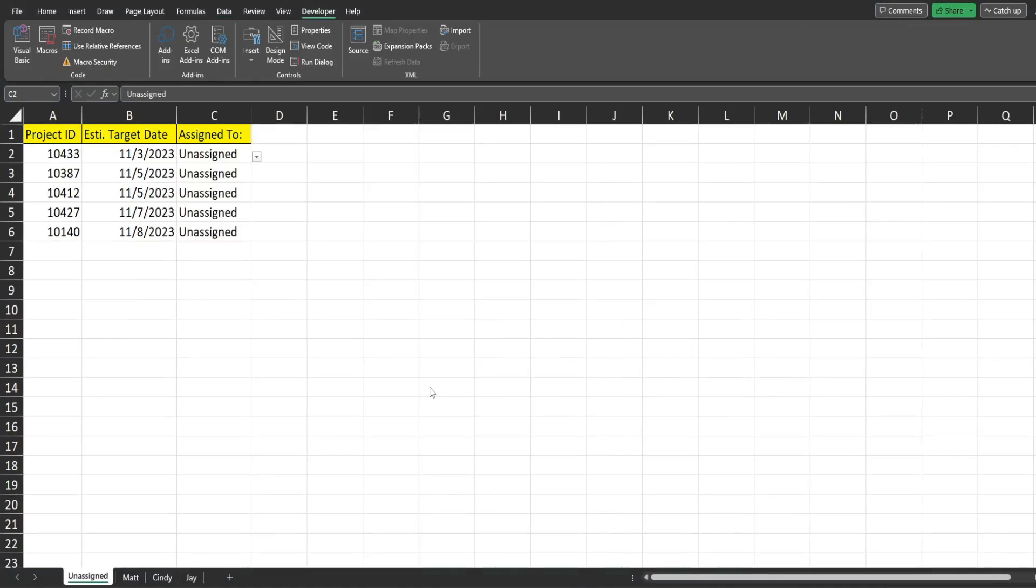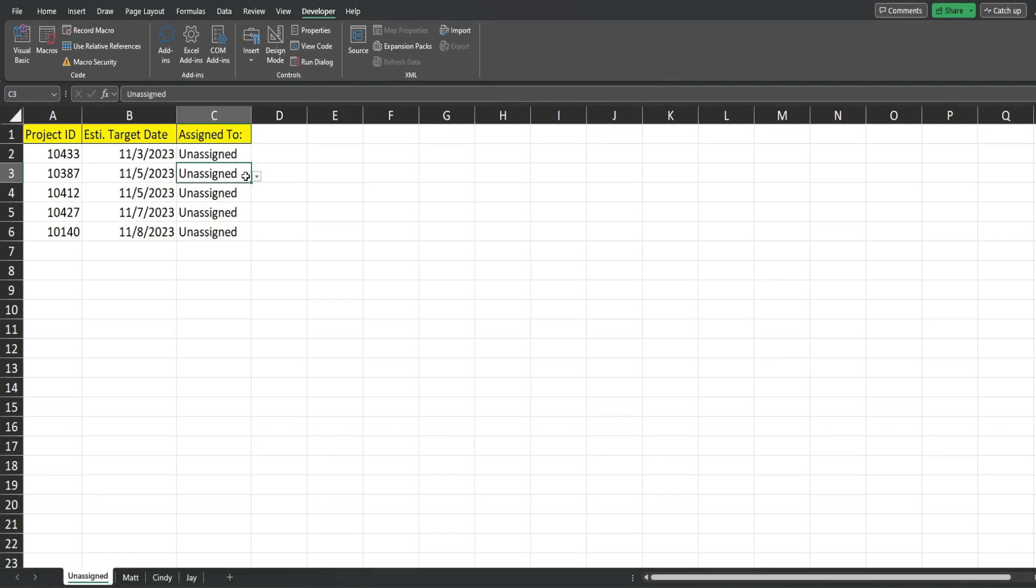Before we jump into the code I want to point out one important step that you need to do in order to set this up to work properly. Now here is where our edit is going to occur and this is what drives whatever sheet we want this row to be copied to.